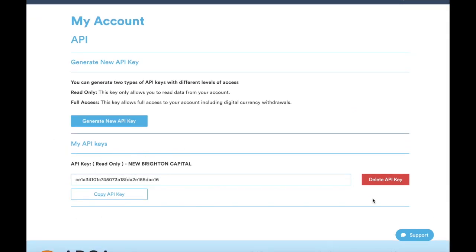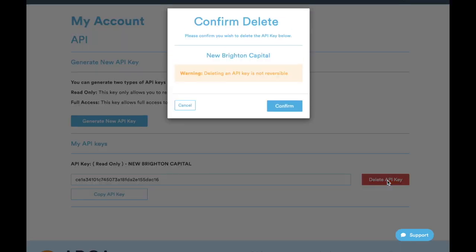You can delete API key at any time. Warning: deleting an API key is not reversible. Anyone who has had any access through those APIs will no longer have that access. You can click confirm and then it'll delete details there.